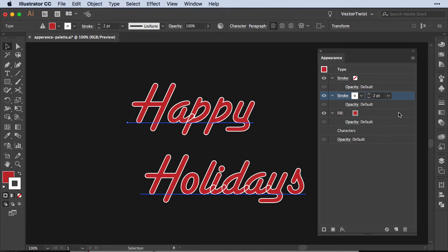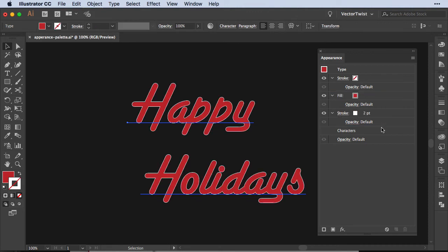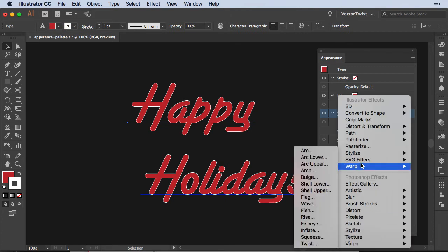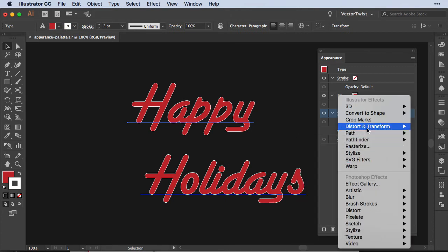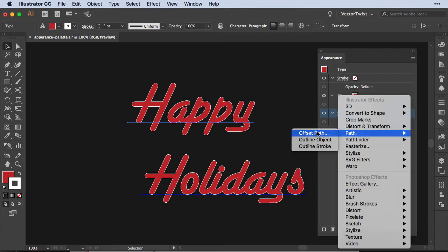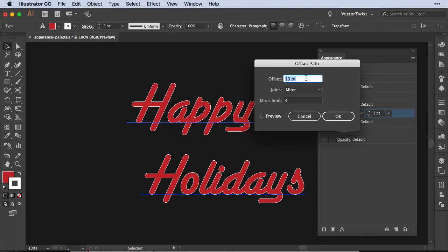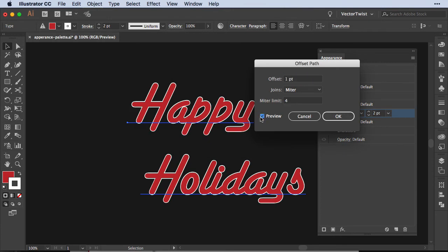The first thing we want to do is drag the stroke underneath the fill. Now we fixed the overlapping part, but the stroke is not two points anymore. So we're going to add an effect. Down at the bottom, with the stroke selected, we're clicking a new effect and we're going to Path Offset Path. Now in the pop-up let's set the offset to one point. Let's check the preview. If we like it, we'll click OK.